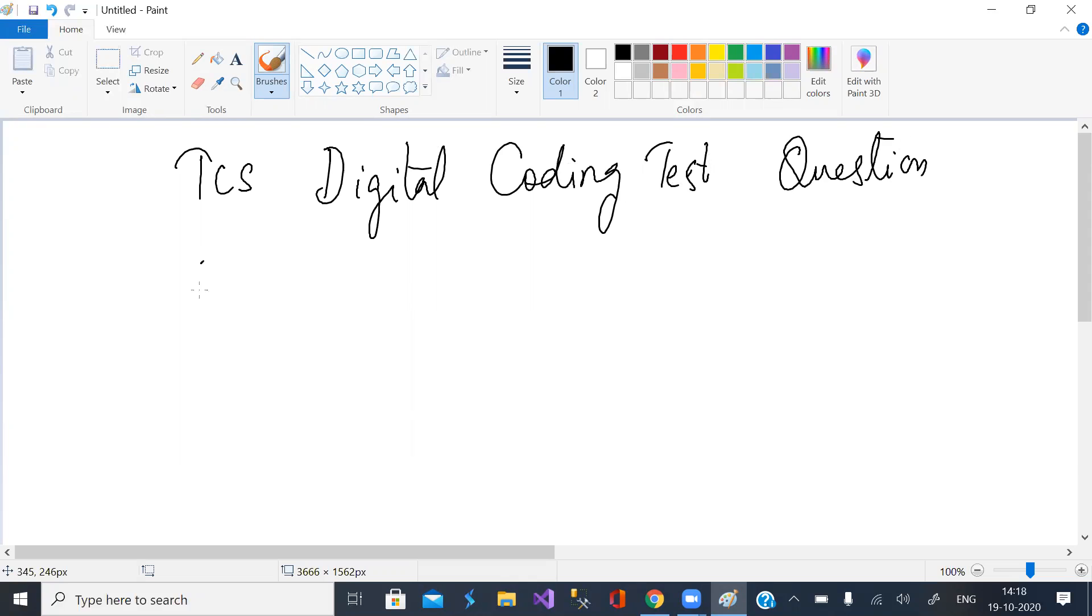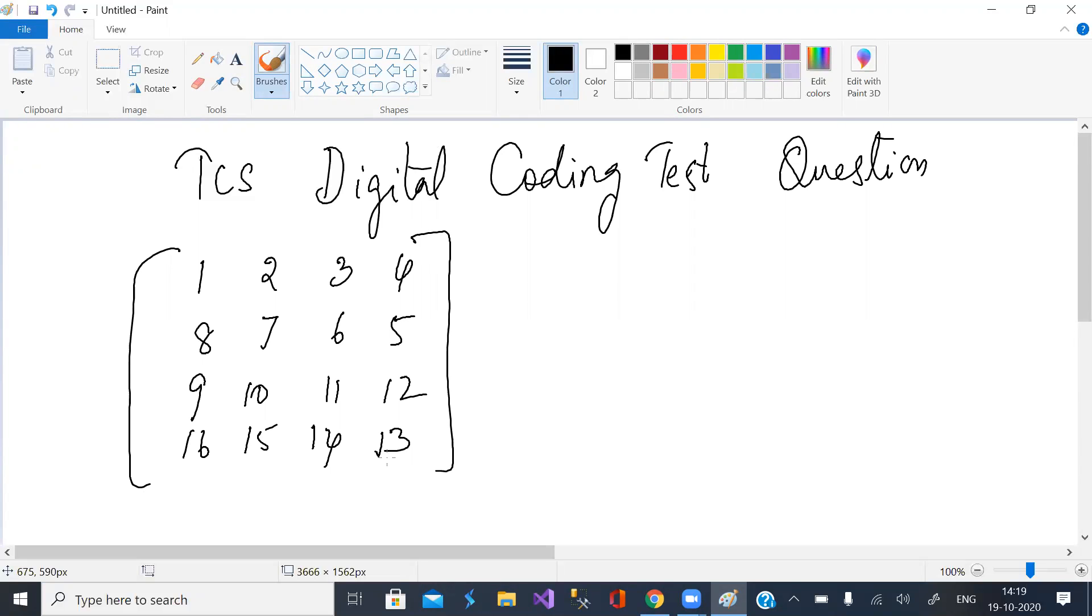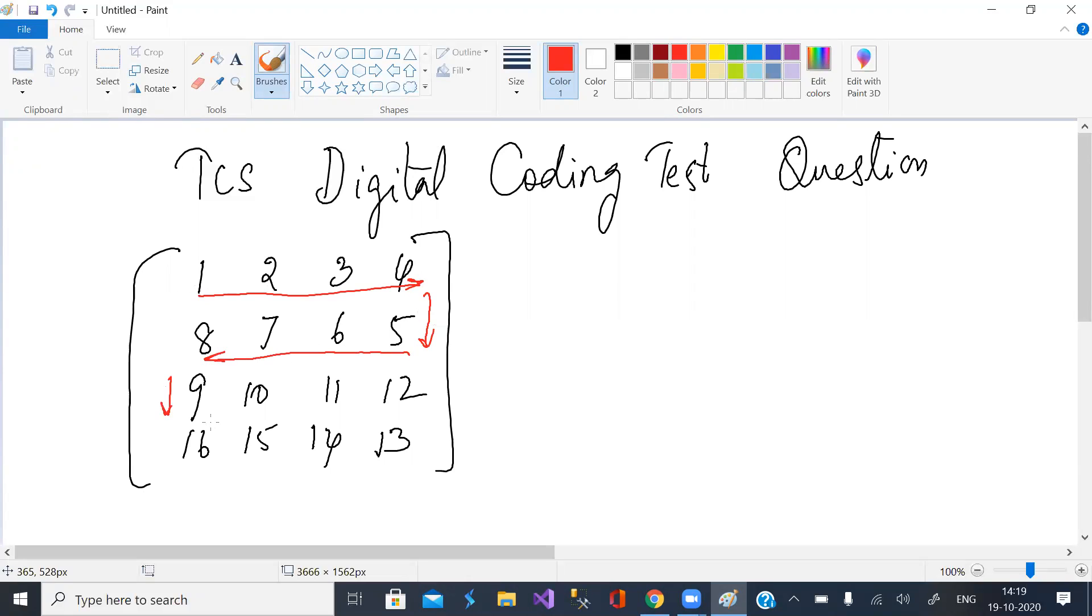Given a matrix, say of size 4 by 4, we have the elements in snake format. First left to right, go down by one cell, right to left, left to right, right to left.